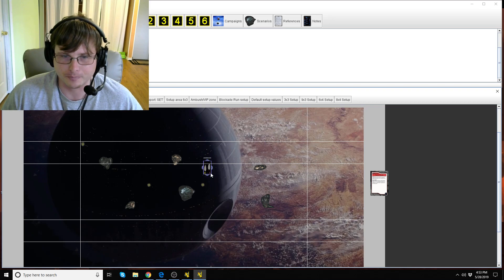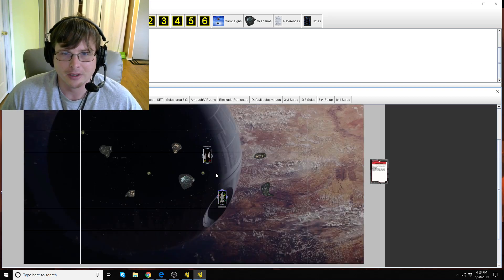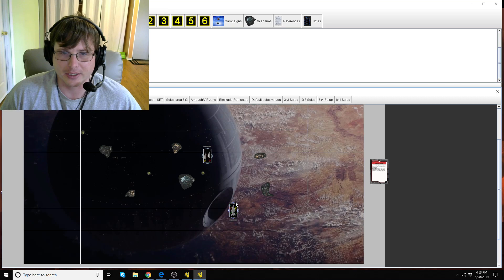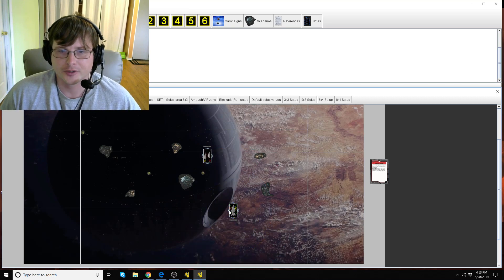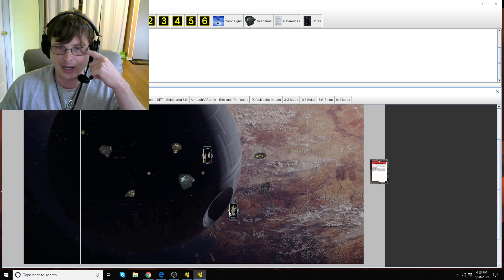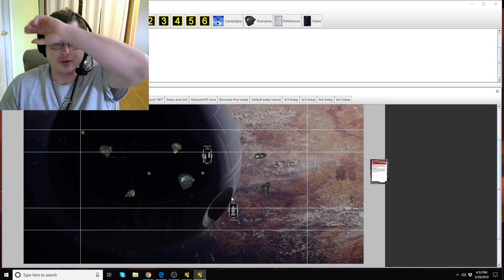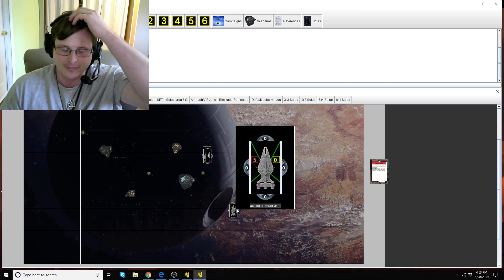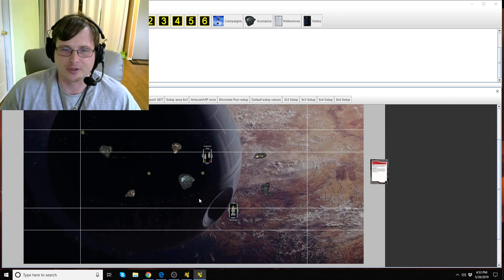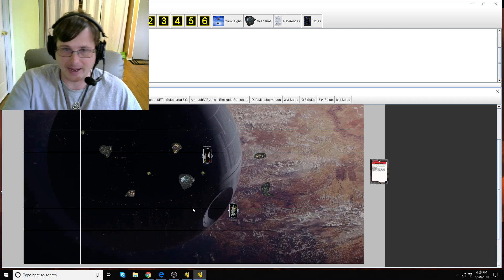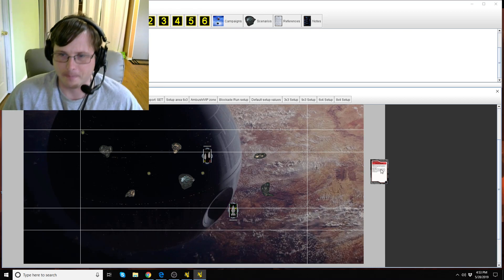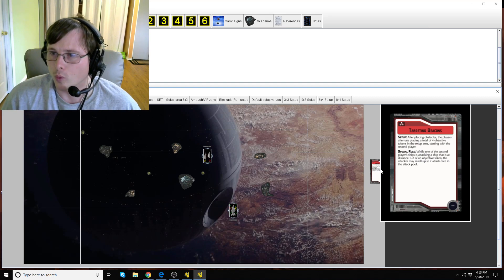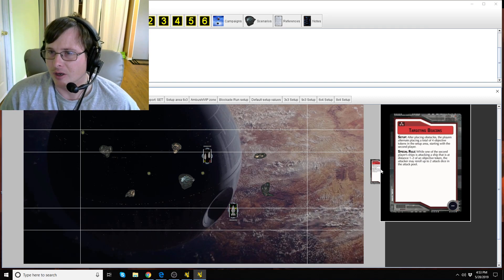All right let's move on to the special rule, how does this work. In this example I'm going to use an Arquitens just because he throws three red dice on the broad side, one red die out the front. We're going to say it's the light cruiser, the one that throws the black out the front and the back along with a red.